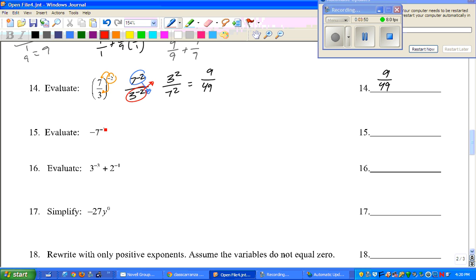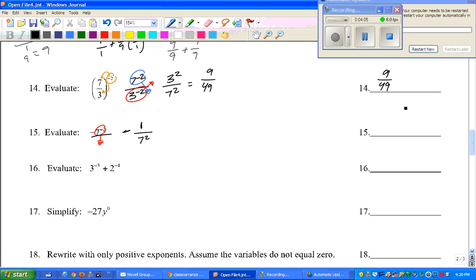Number 15: the exponent is negative — drop it like it's hot. So 7 squared goes to the bottom. However, on the top you have to make sure to keep the 1 there. And it's still negative — that doesn't change. 7 squared, we just did that in the last problem, is 49. So the answer is negative 1 over 49.